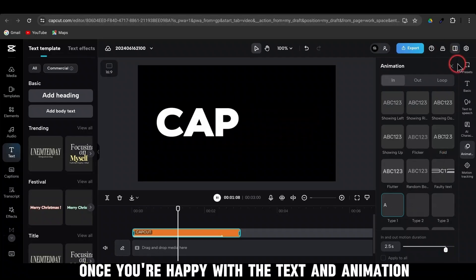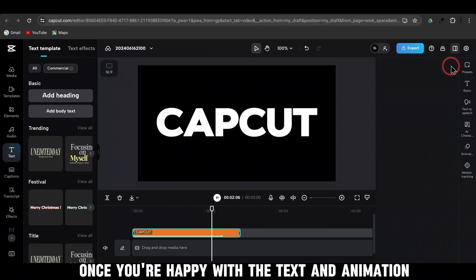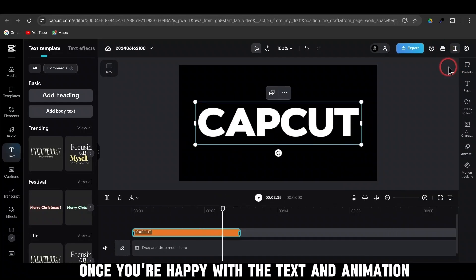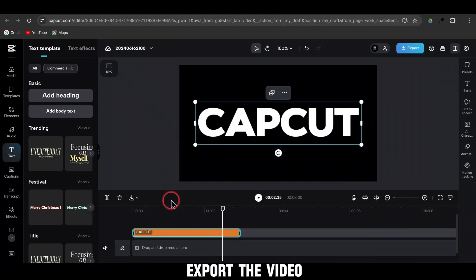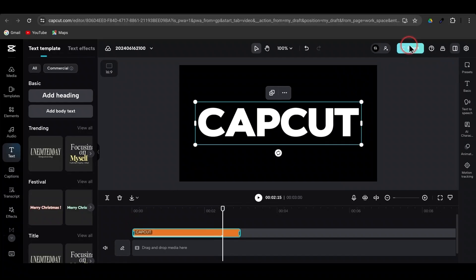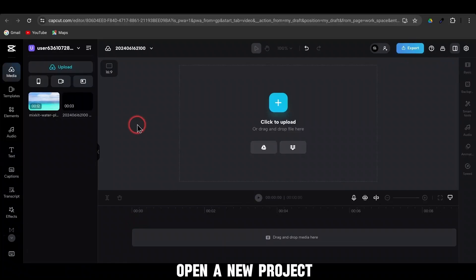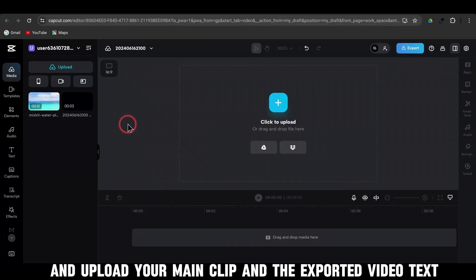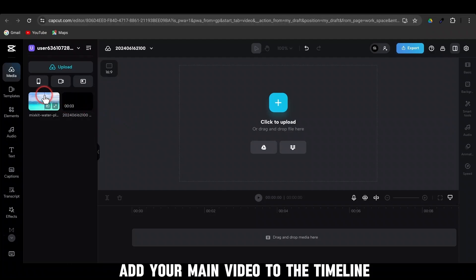Once you're happy with the text and animation, export the video. Open a new project and upload your main clip and the exported video text. Add your main video to the timeline.